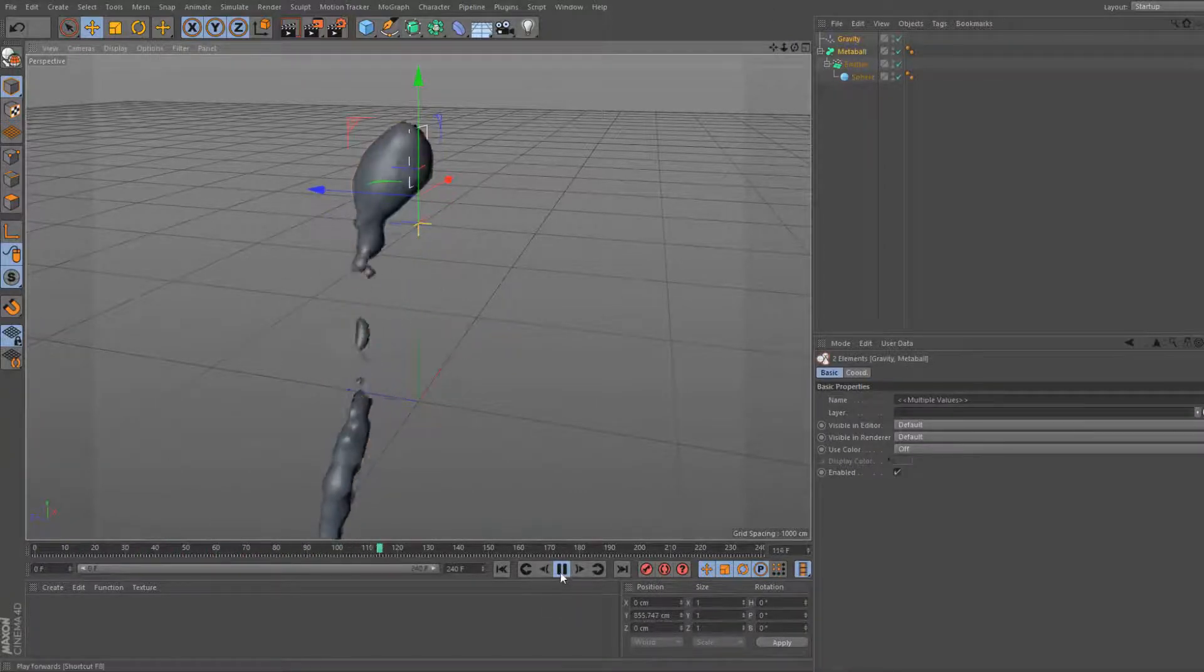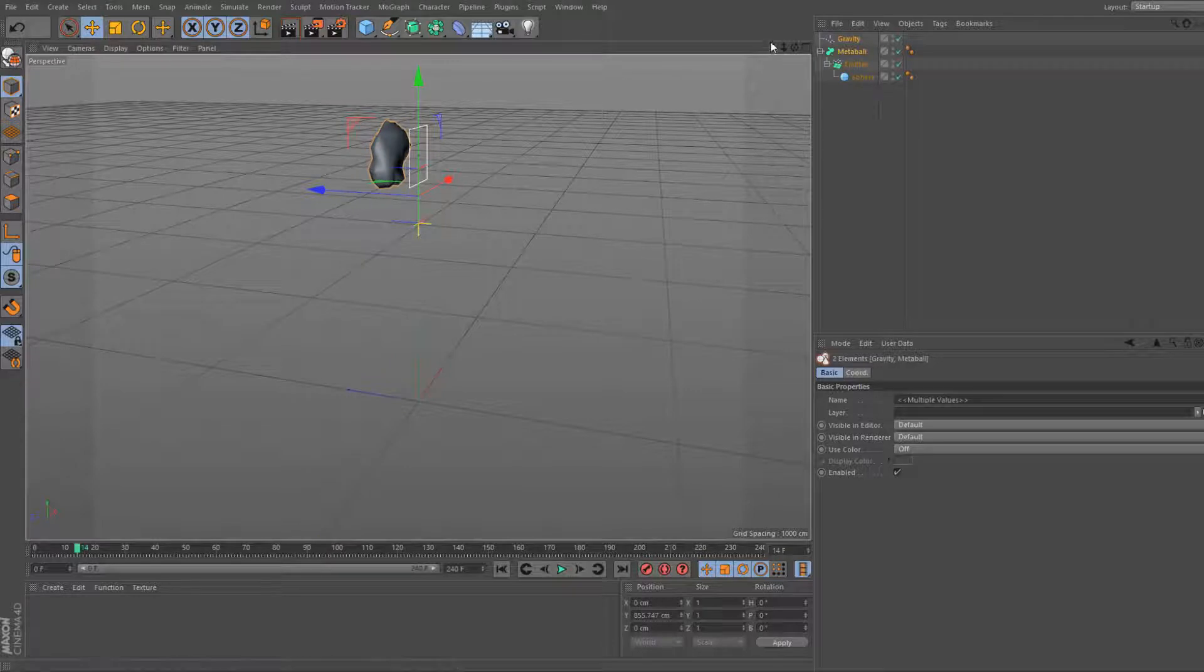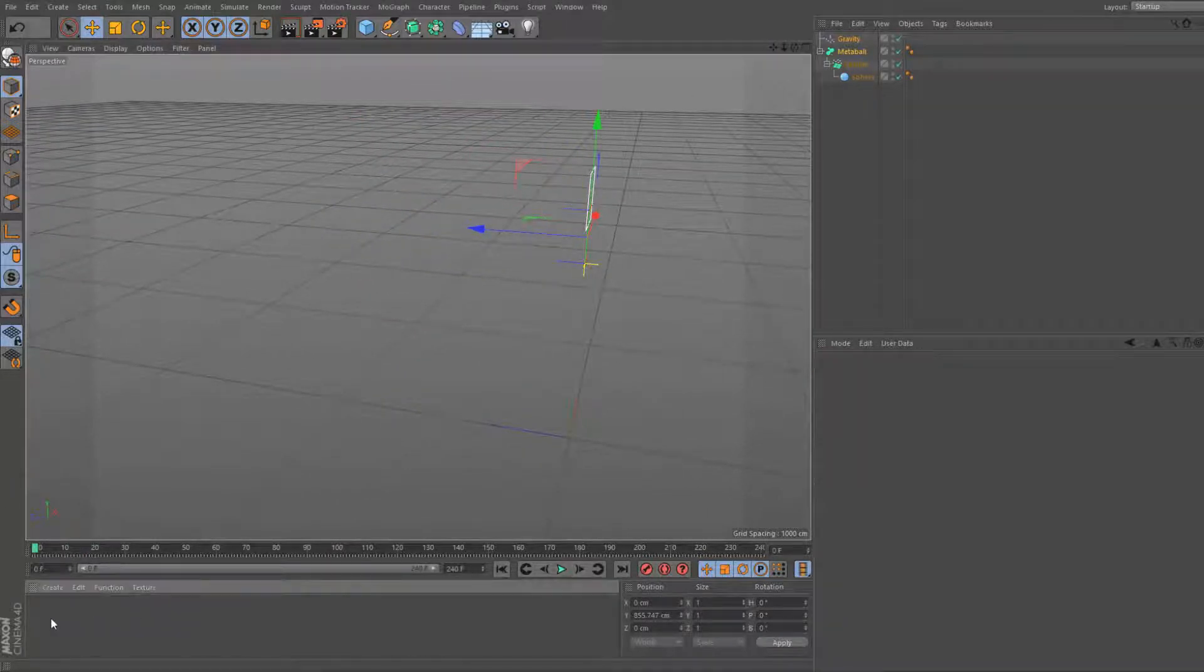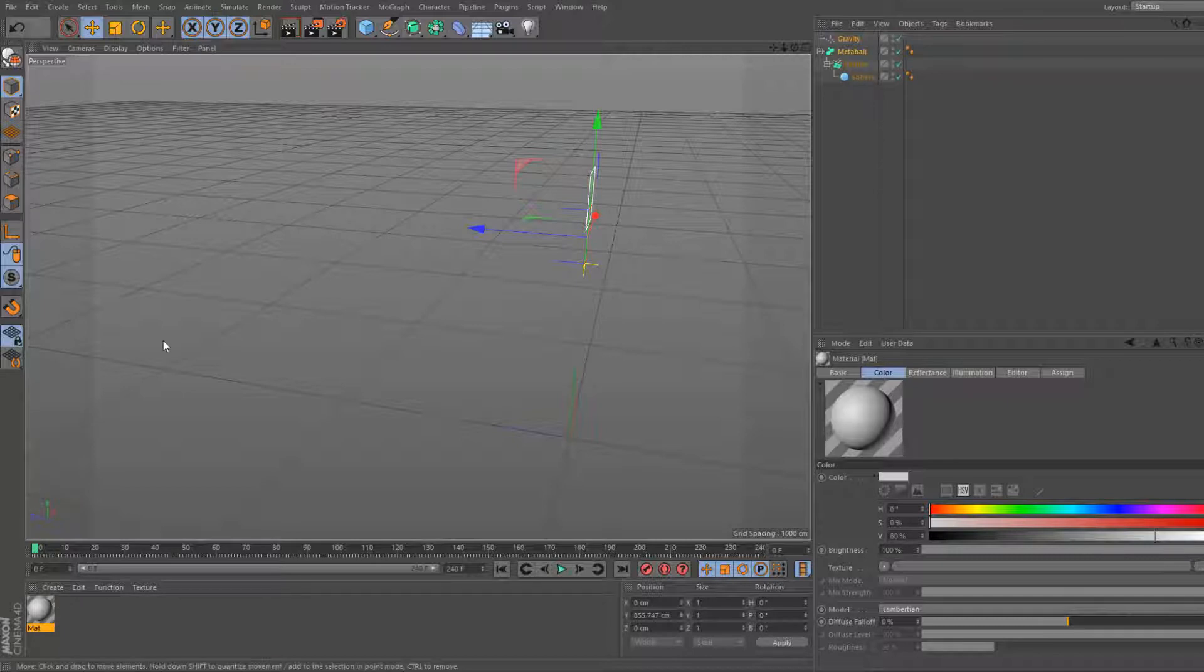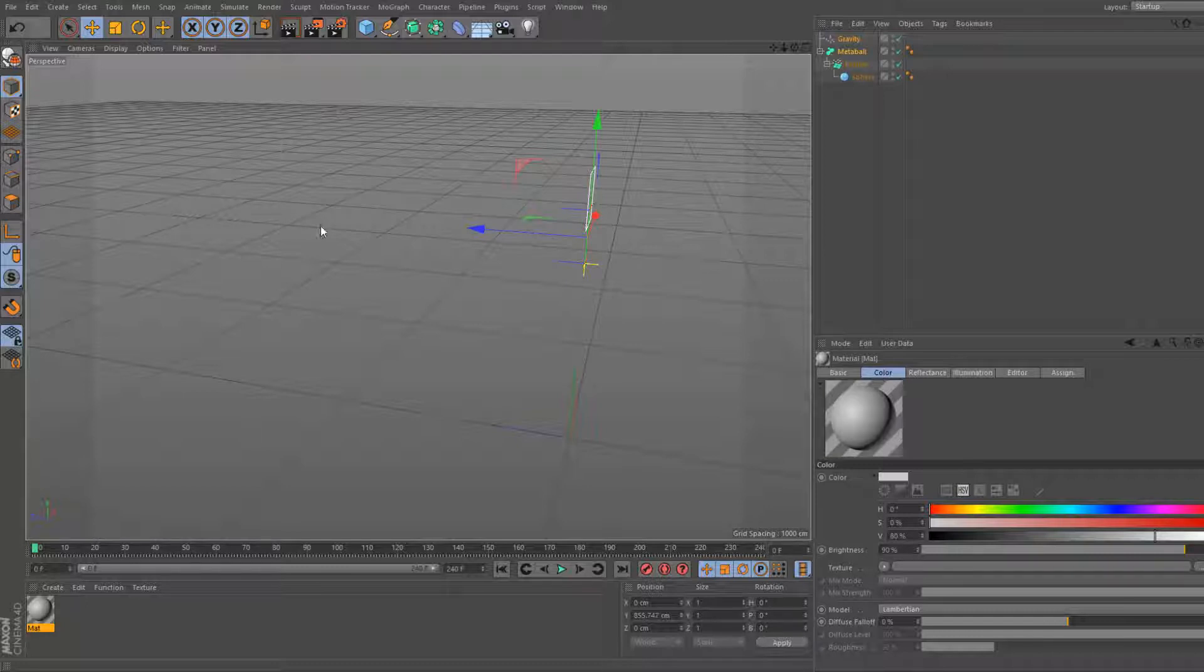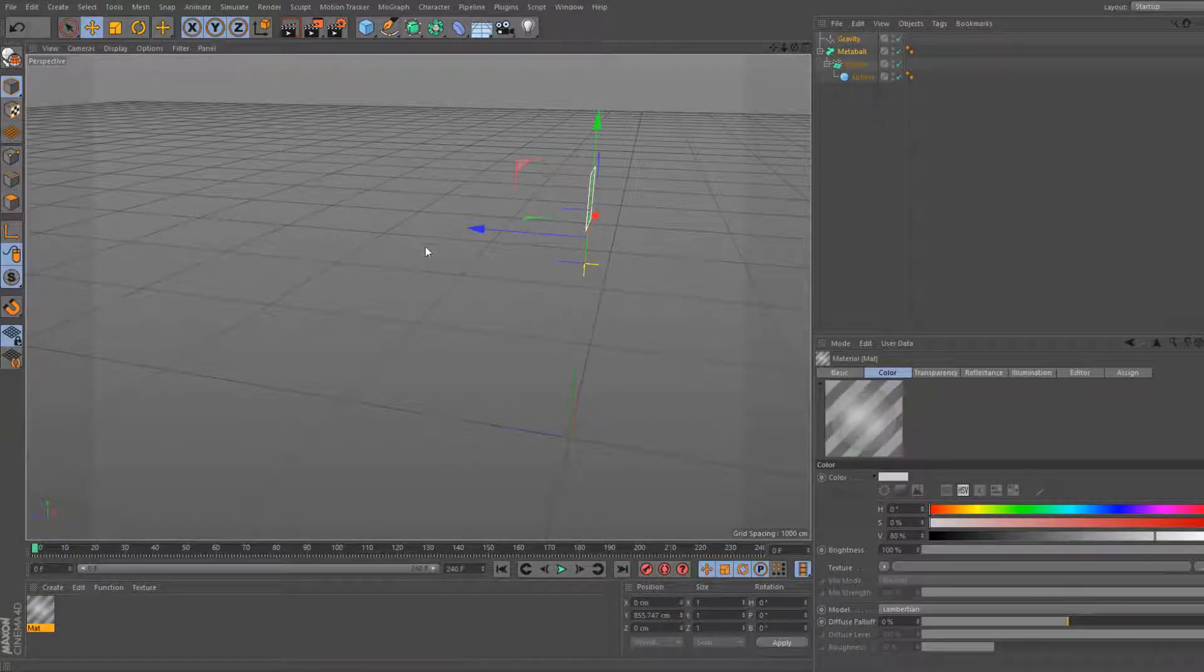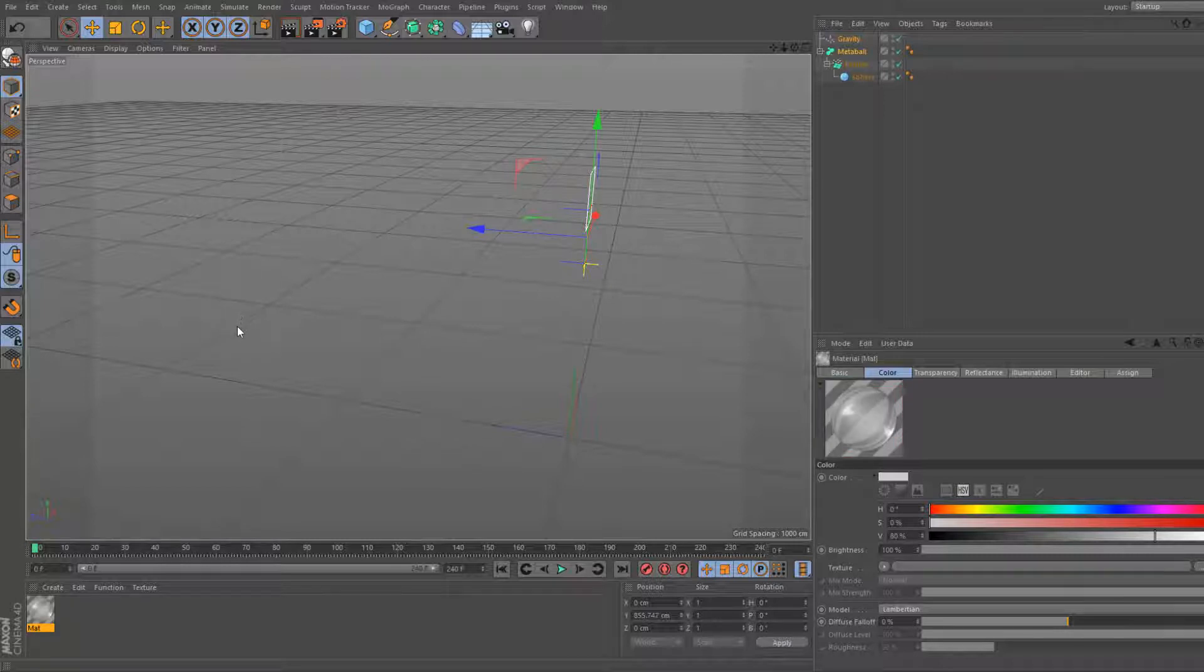First we're gonna add a new material. I'm gonna teach you how to make some fairly realistic water now. So the color, set the brightness to 90%. Oh I mean sorry, go to transparency, enable it. Set it to brightness 90%. Refraction preset, set it to water.